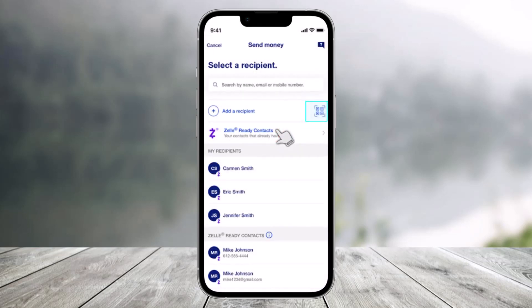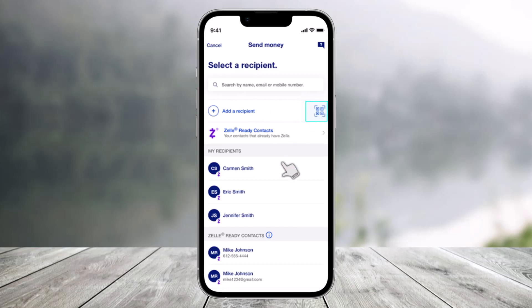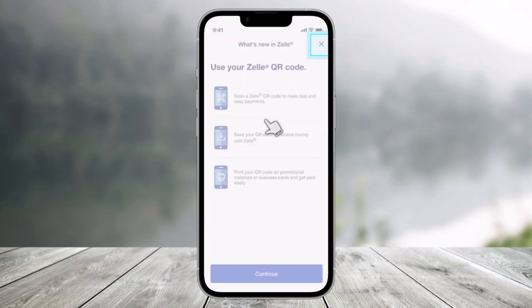And once you click on the option that says 'Send Money', you can either choose to add a recipient. When choosing a recipient, you'll have the option to scan Zelle QR codes to quickly add new contacts to your recipient list without sharing personal information. So you can select the QR code icon next to 'Add a Recipient' and then just click to continue.